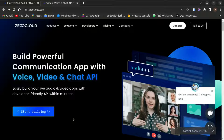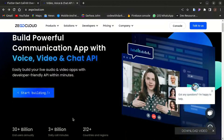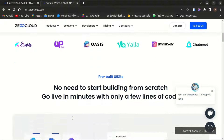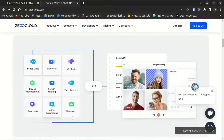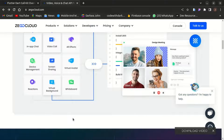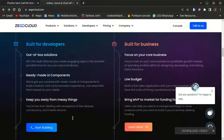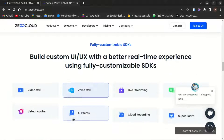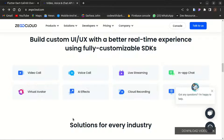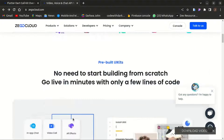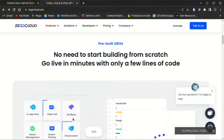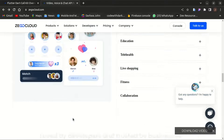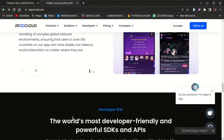Zego Cloud is one of the world's leading real-time audio and video cloud service providers. Zego Cloud enables enterprises and developers to easily and quickly obtain real-time audio and video communication capabilities by integrating a single SDK, and enjoy smooth, reliable audio and video experiences with high quality even in weak network conditions. There is no need to start building from scratch — you can go live in minutes with just a few lines of code.